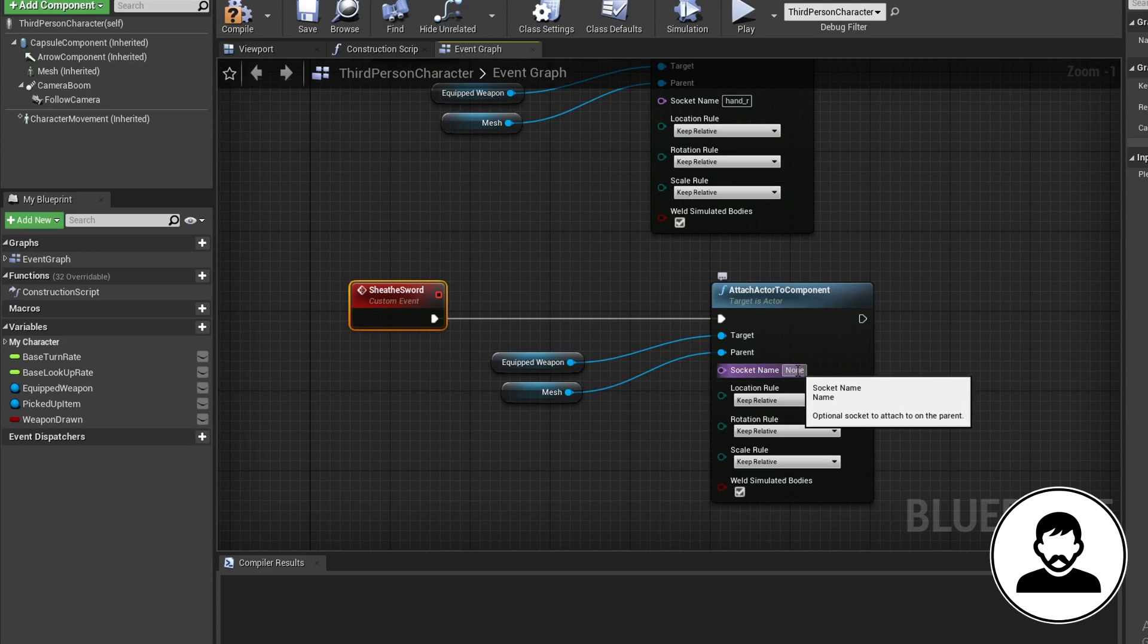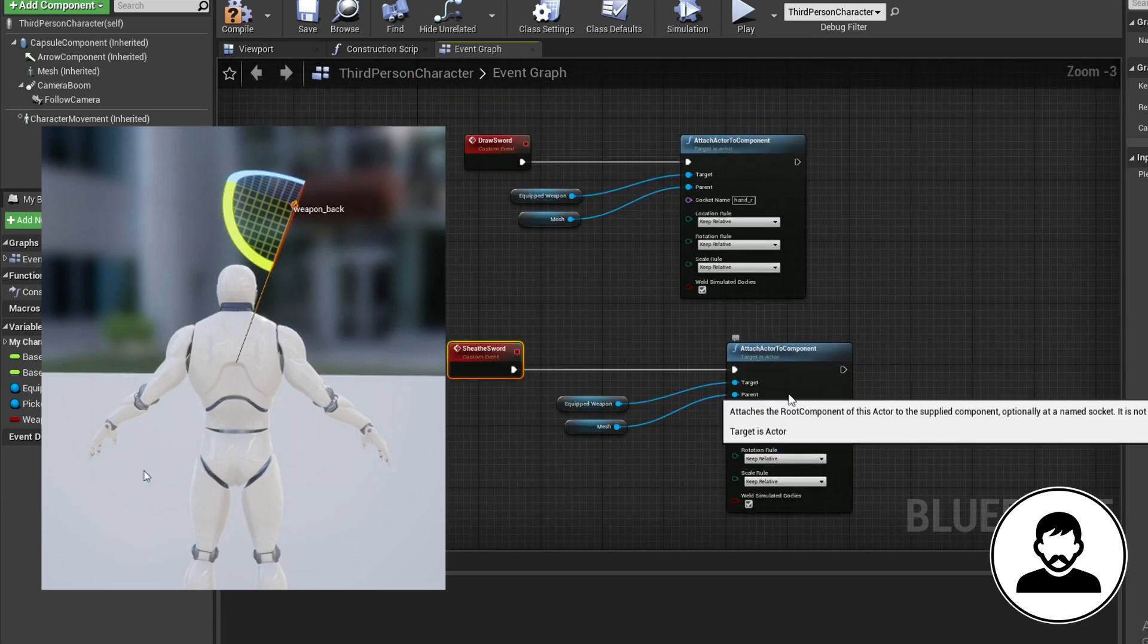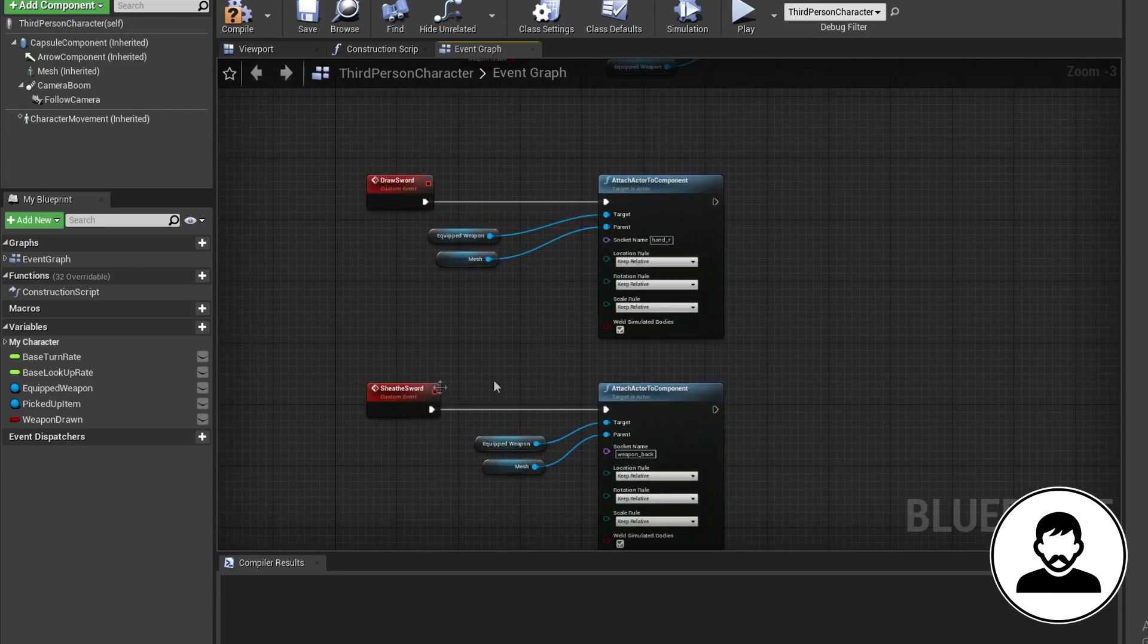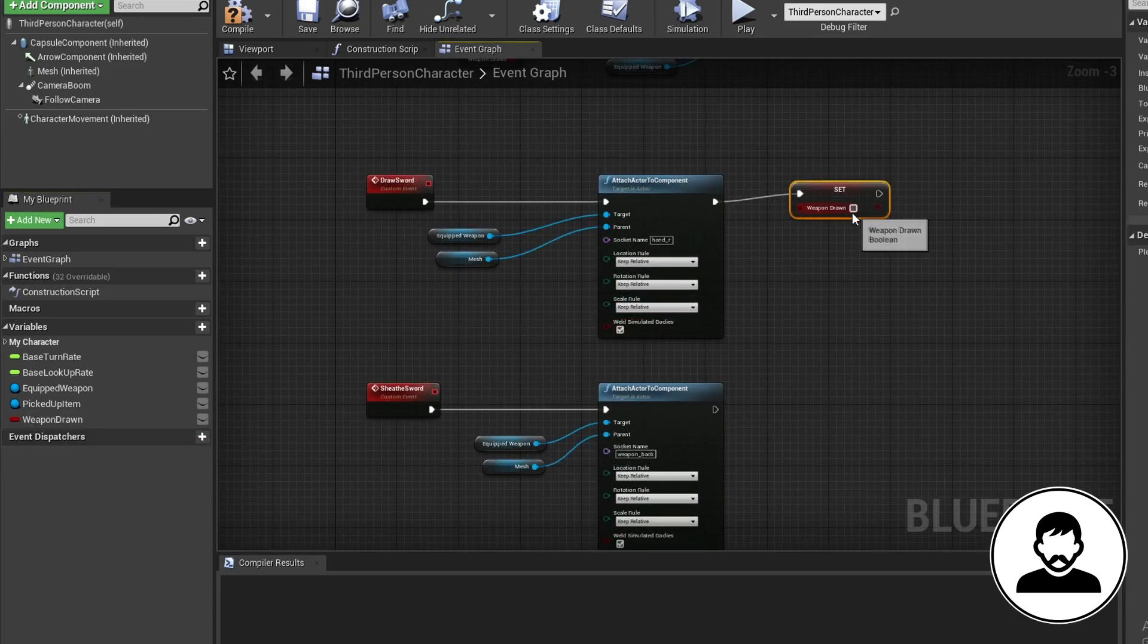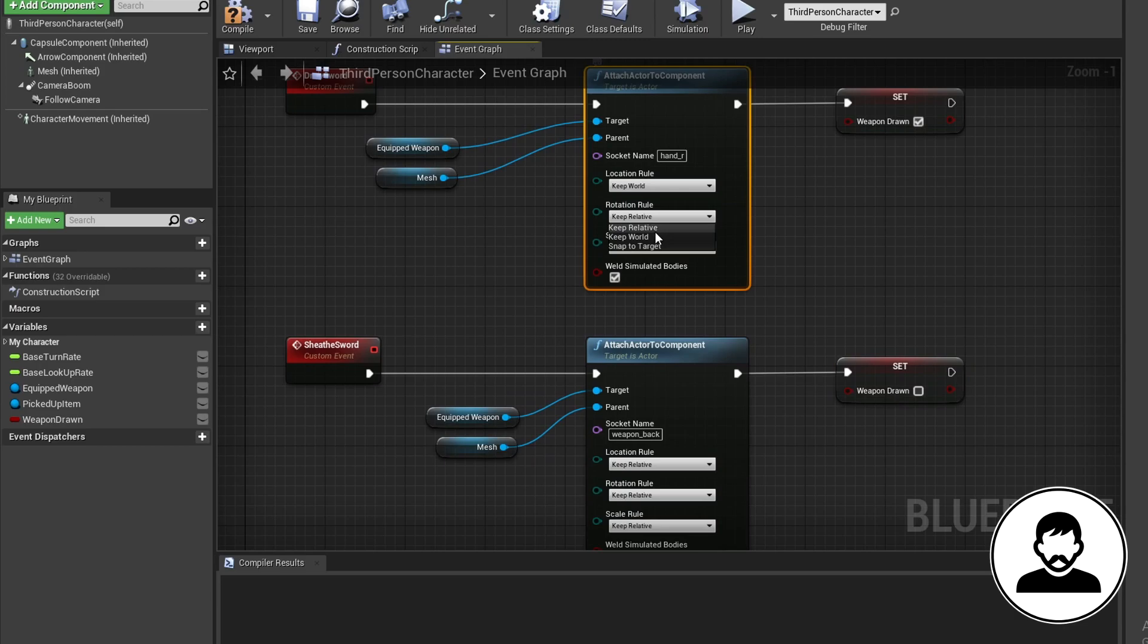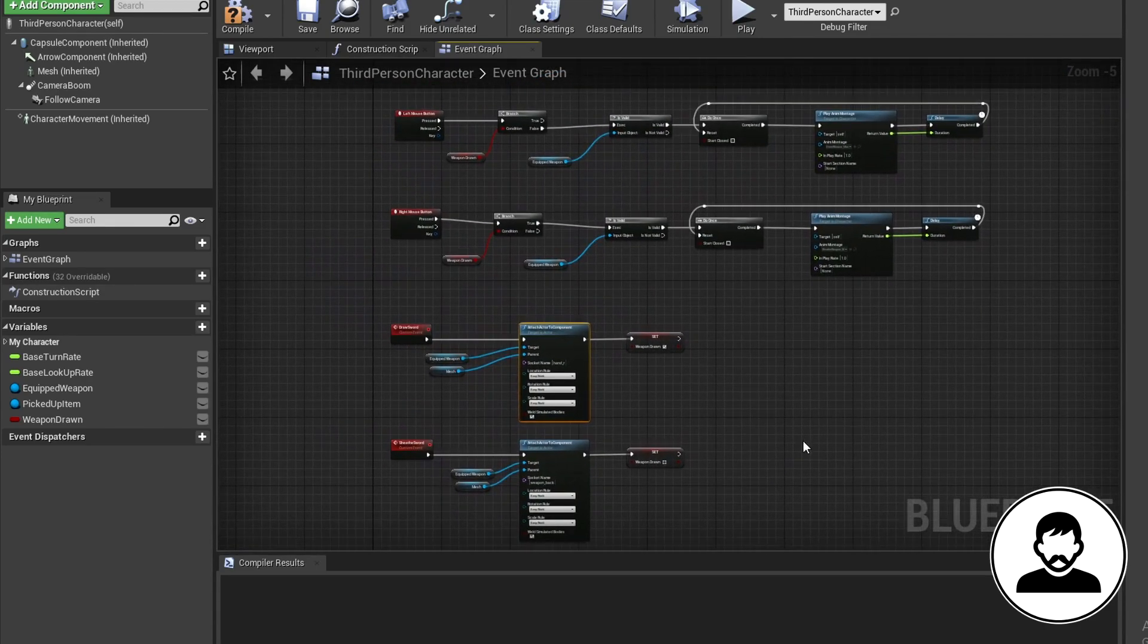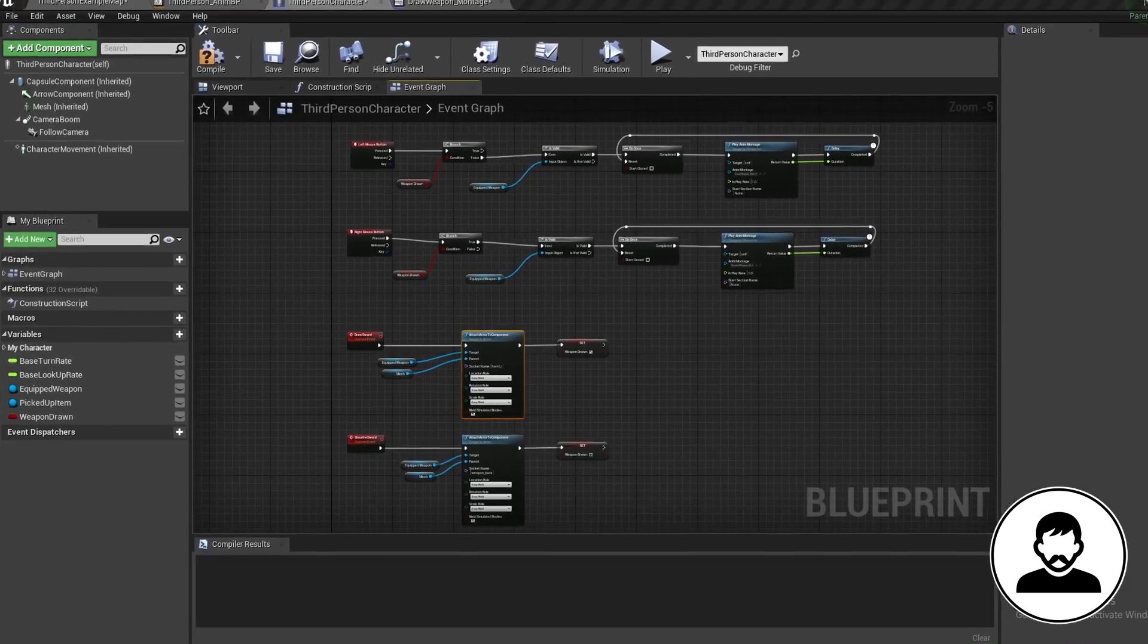For the draw sword socket name we're going to type in our hand bone which is hand underscore R. For the sheath sword we're going to use the socket on our back created in the weapon pickup tutorial called weapon underscore back. Your names may be different which is fine just make sure the spelling is correct otherwise it won't work. Alt drag in our weapon drawn variable and set it to true for draw sword and false for sheath sword. I almost forgot set the location rotation and scale rule of the attach actor to keep world.